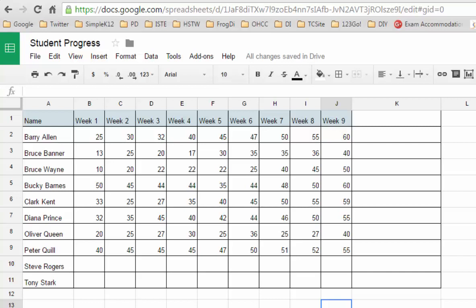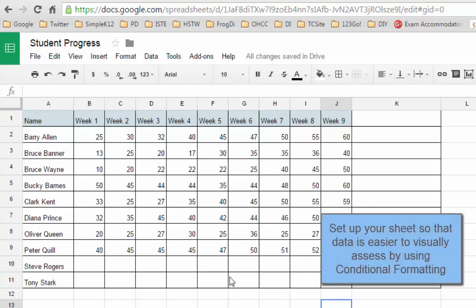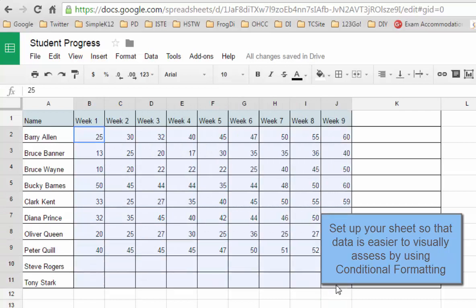The first thing that I'm going to do is highlight all of these cells because these are the cells where I'll place my values. Let's say we're looking at values from 0 to 100.